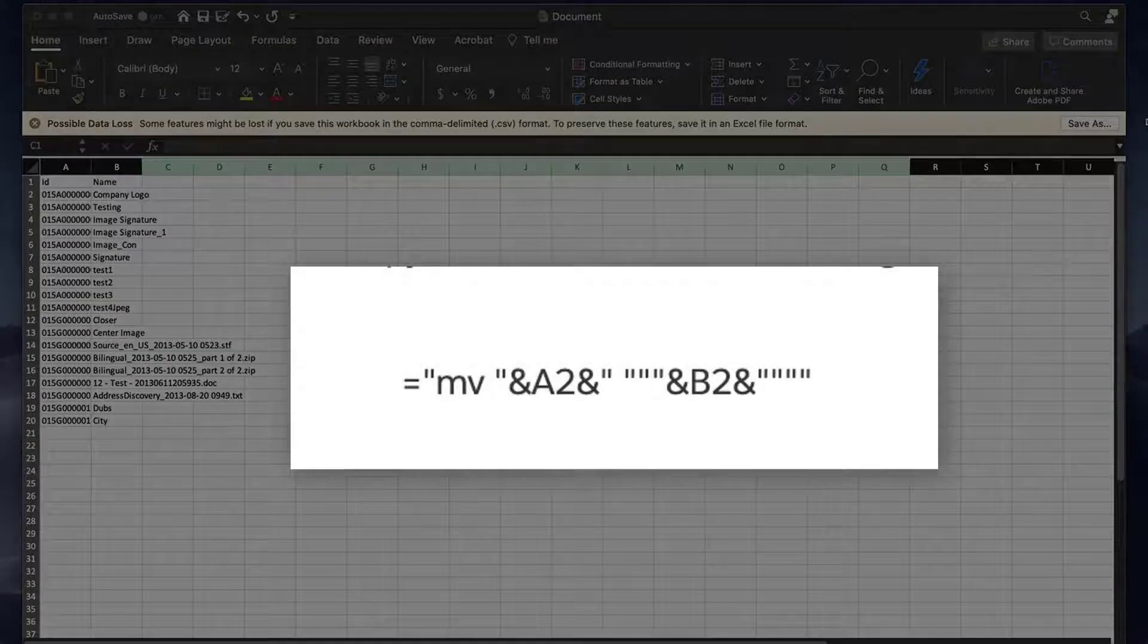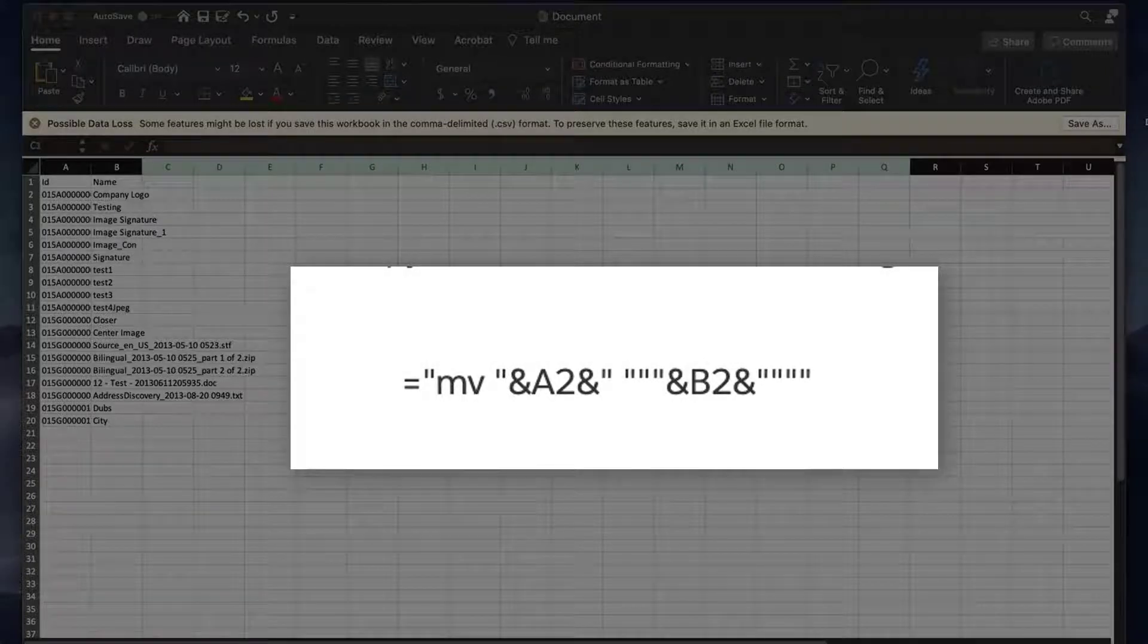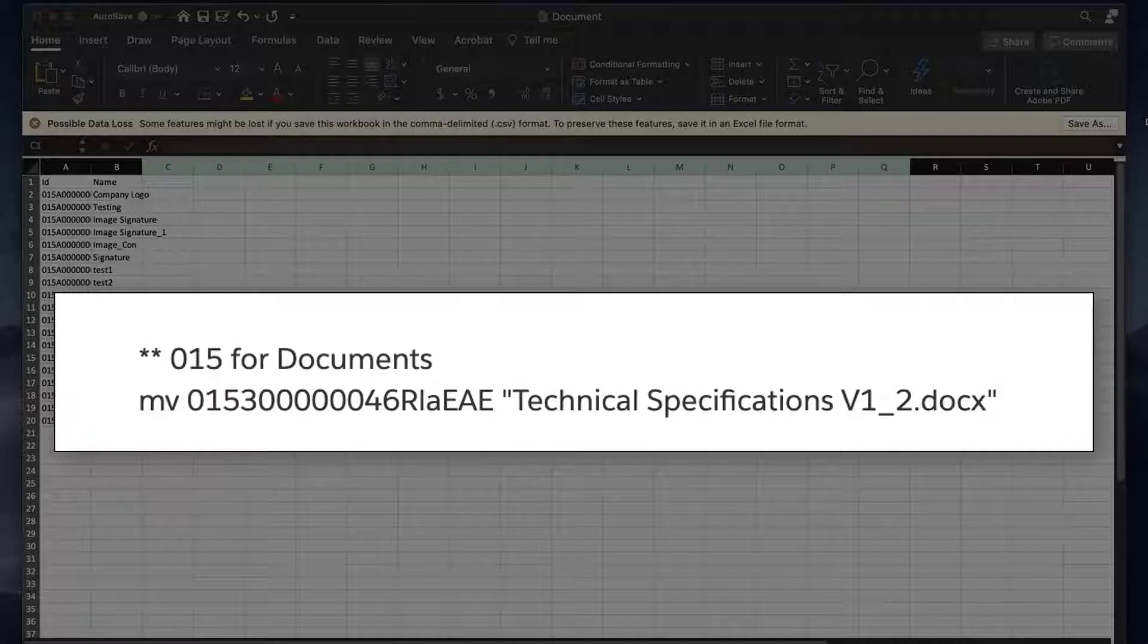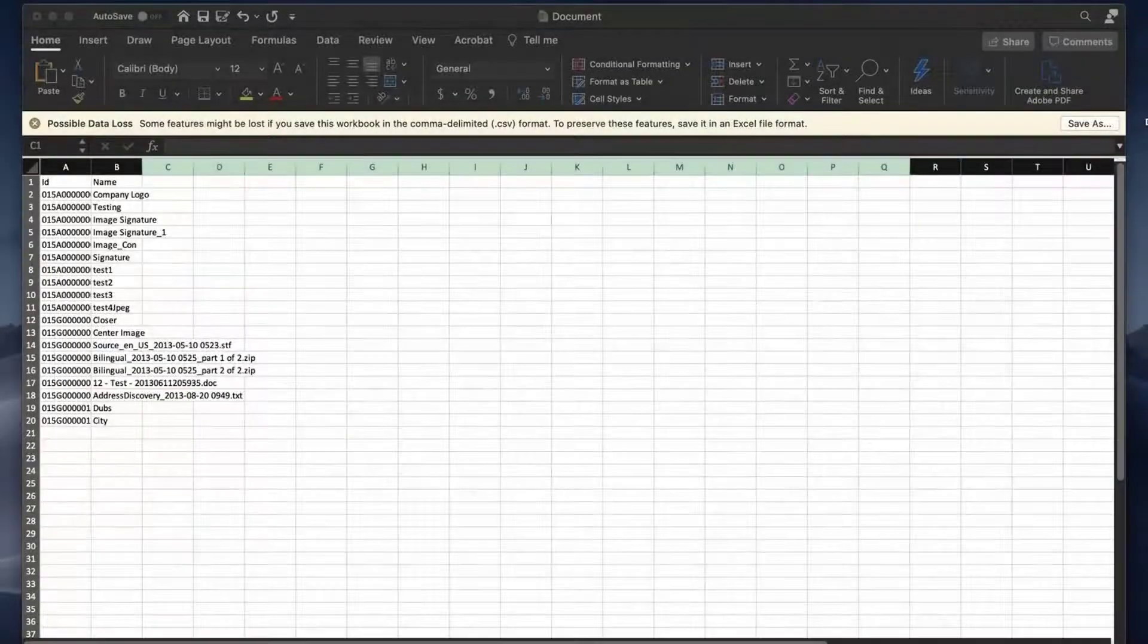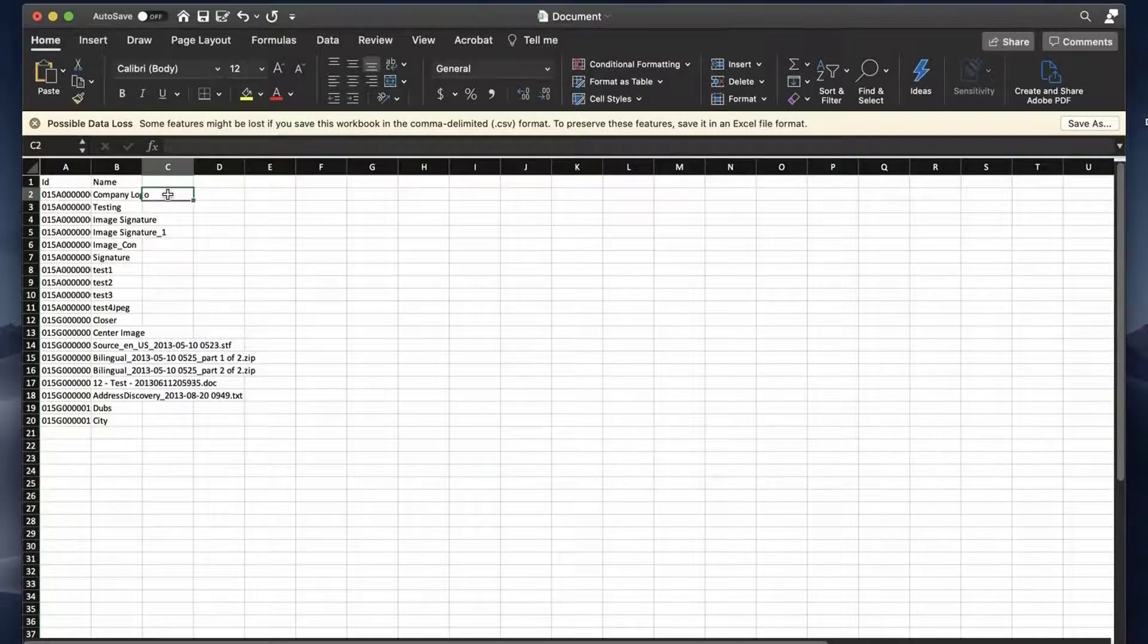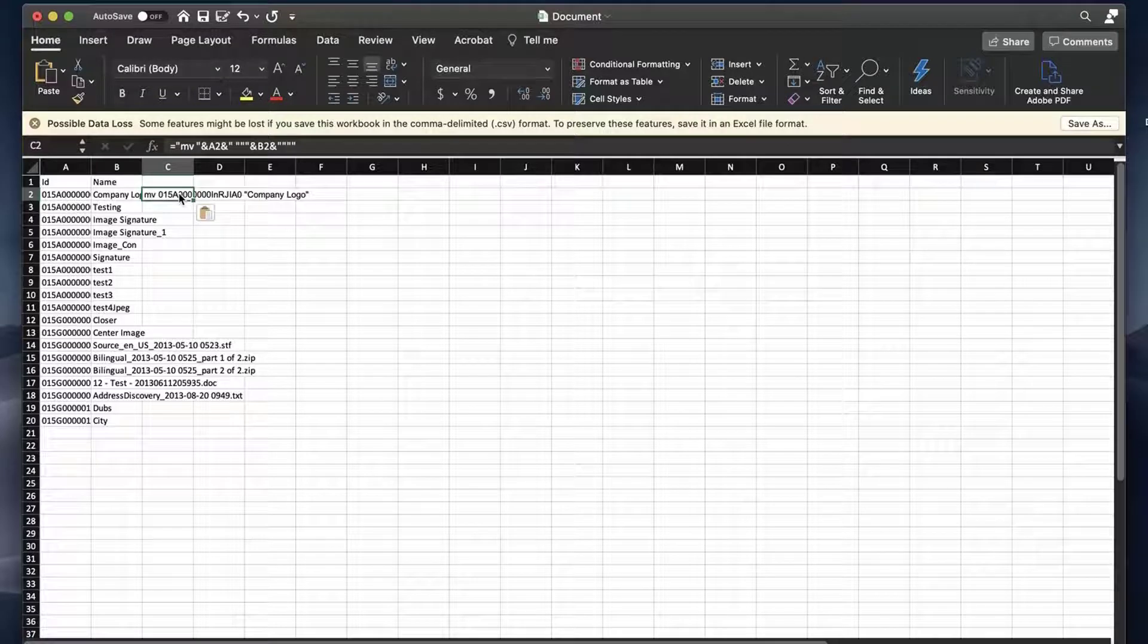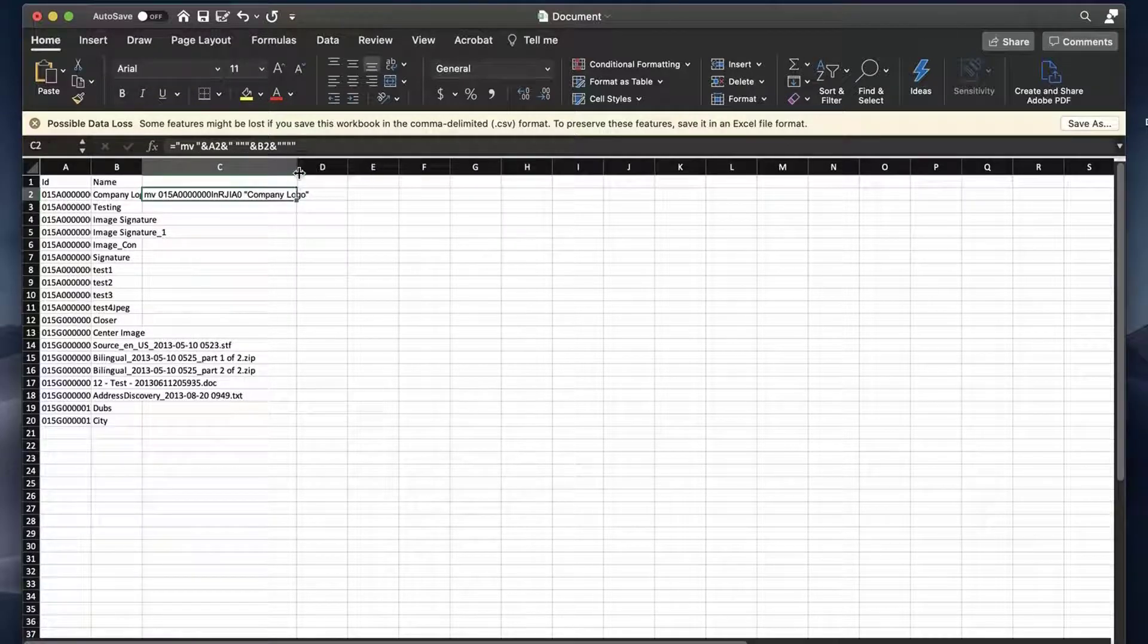Copy the formula shown here on the screen and paste it into cell C2. The resulting cell should look like this. Double-click the lower right corner of cell C2 to copy all the way down to the last row filled in column C.